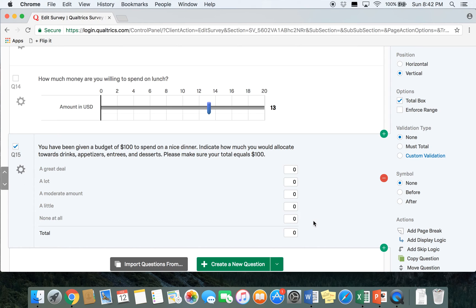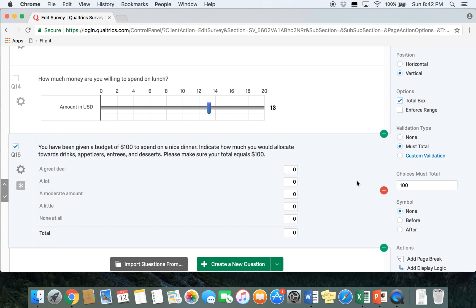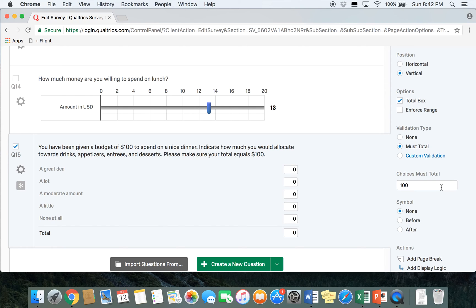One way that you can validate this is go to the validation type and you can select must total. Since Qualtrics picked up that we asked about 100 in our survey, their choices must total 100. The survey will not allow respondent to move on until they have, until it's been checked that all their choices equal 100.